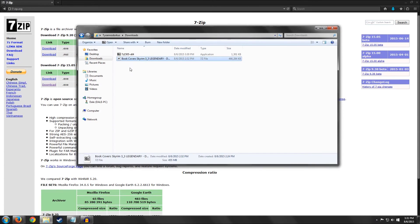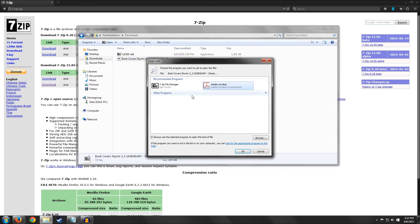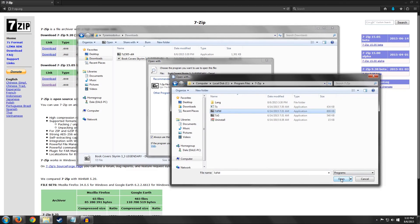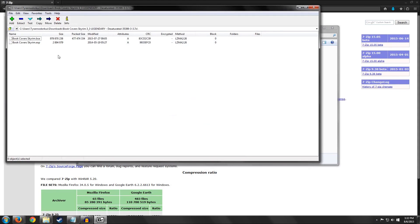If the zip file doesn't automatically use 7-Zip, the best way to force it so any zip file will use it is to right-click on the file, go to Open With, and go to Choose Default Program. I already have it in this list, but it may not show up for you. So what you want to do is go to Browse, then look for 7-Zip, and then you want to select 7ZFM — that's the file manager. You want to select that, hit Open, select it in the list, and then hit OK. And now the file should open up with that every single time you double-click on it.